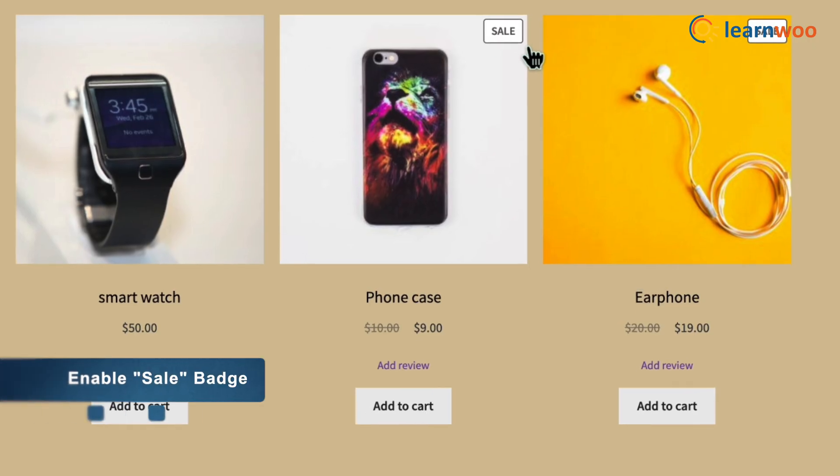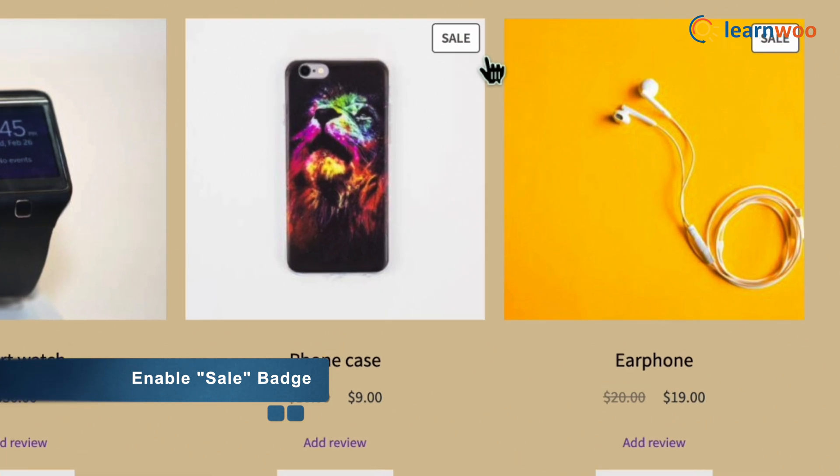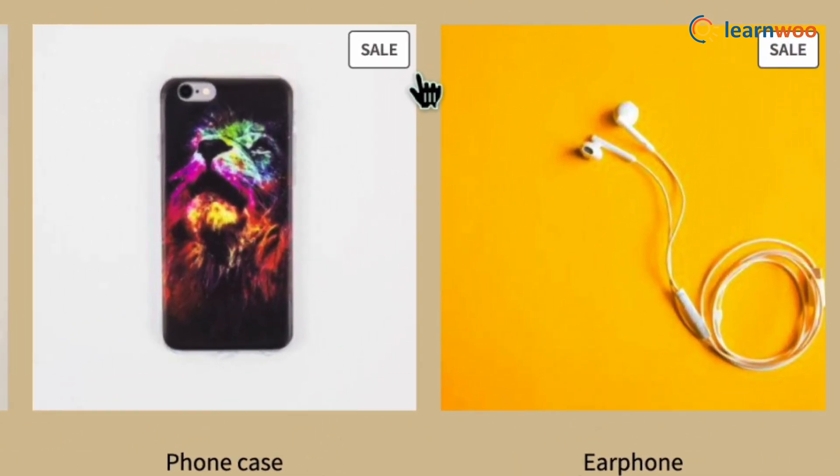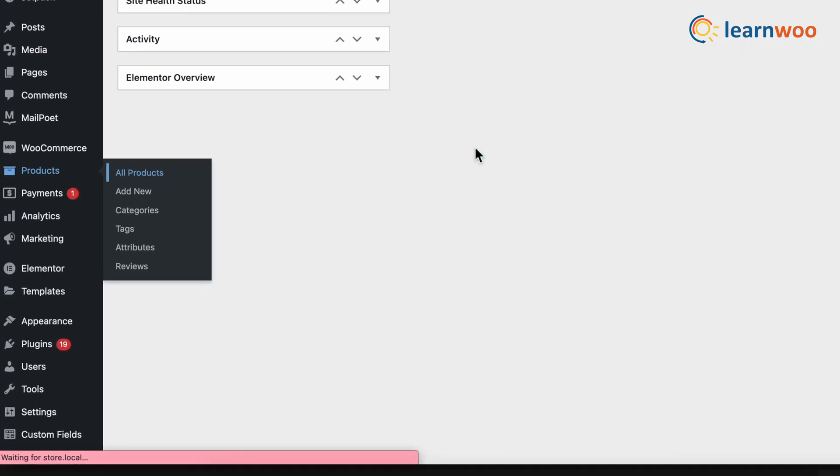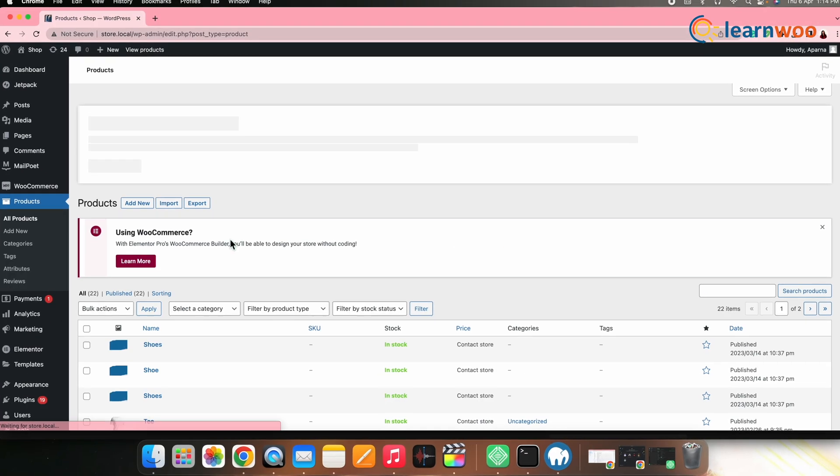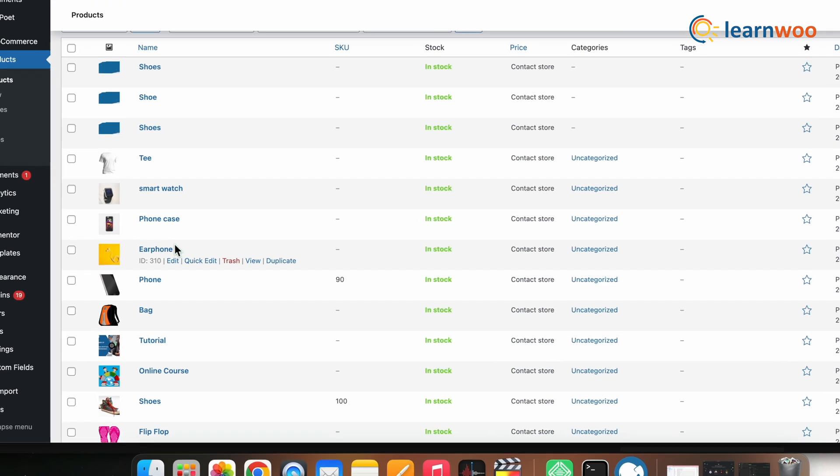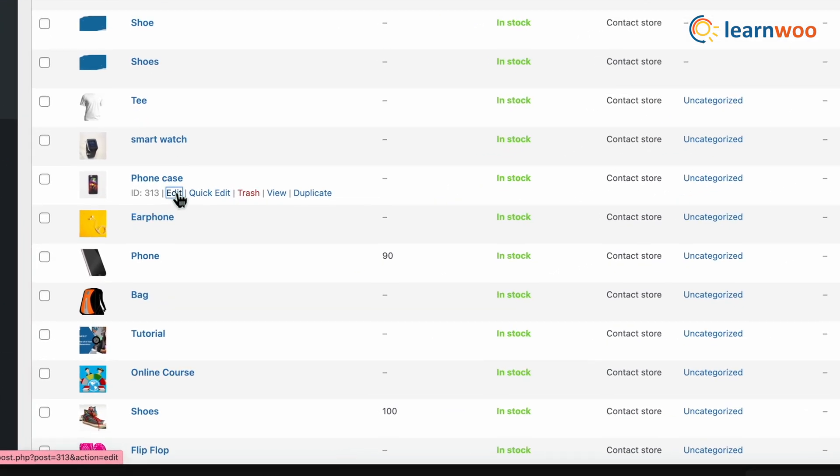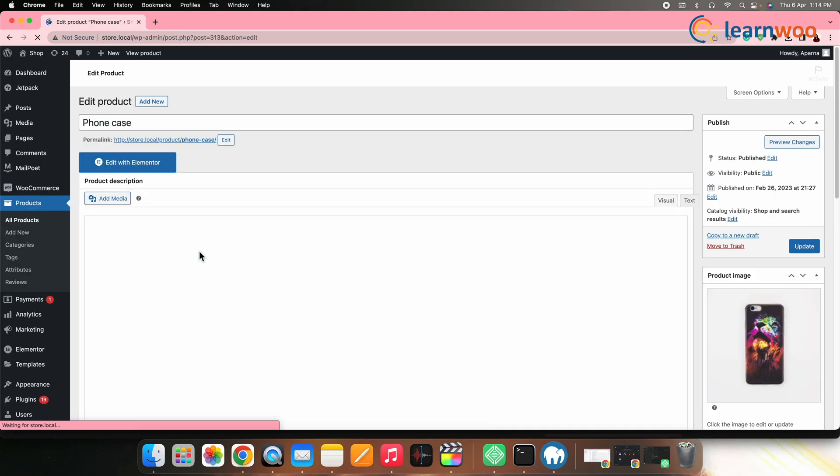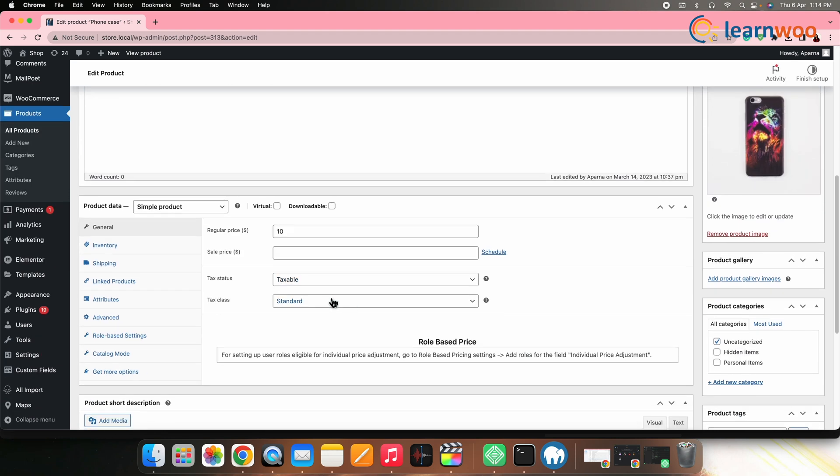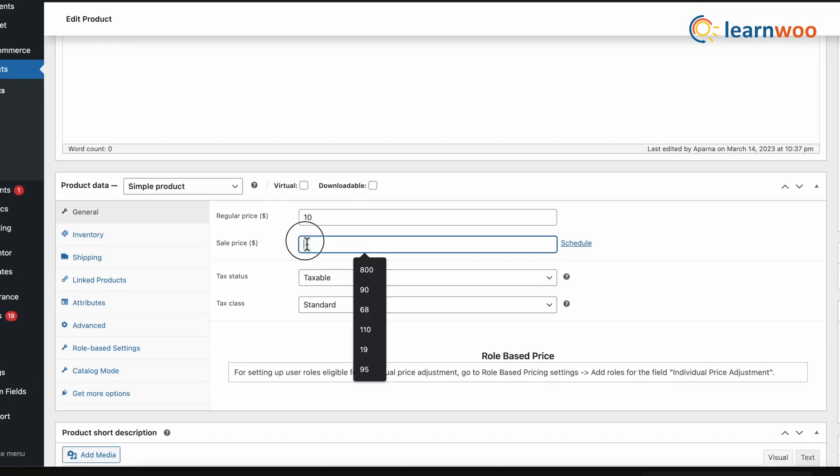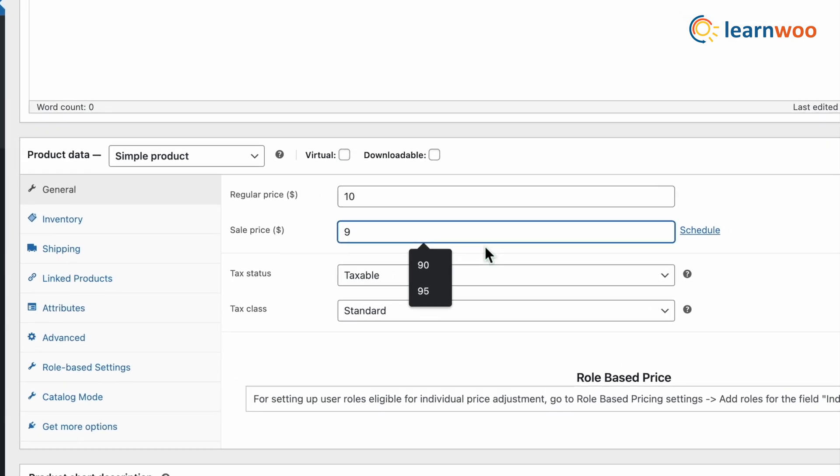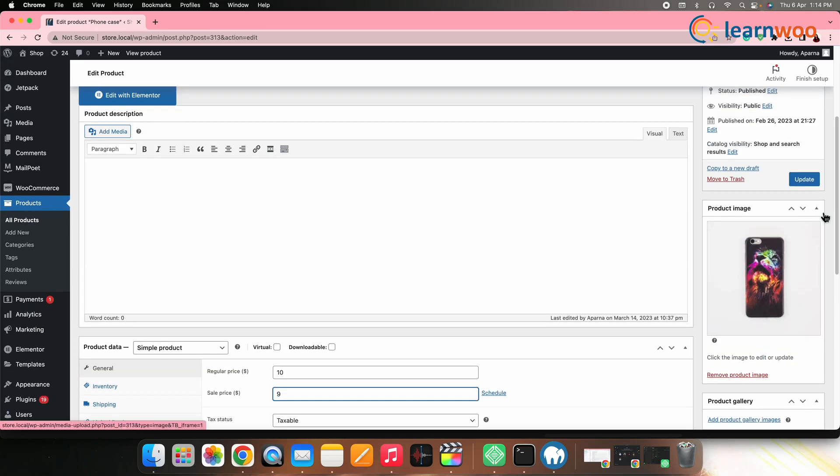Next, if you want to enable the sale badge for your products on your WooCommerce shop page, go to products, all products, select the product that should have the sale badge, and click edit. In the settings page, scroll down to the product data general settings. Give a regular price and ensure to give a sale price. Once done, click update.